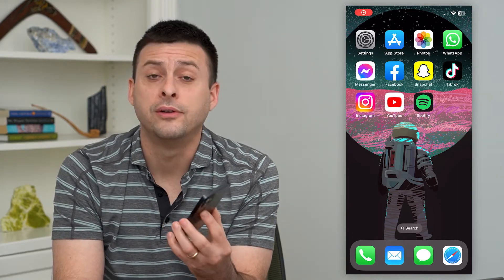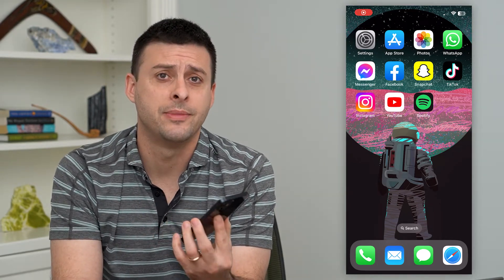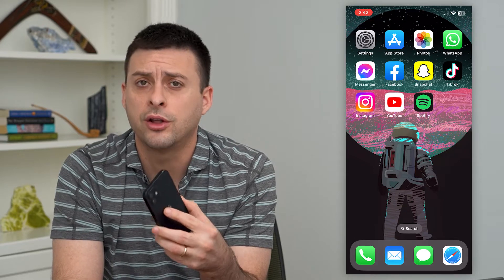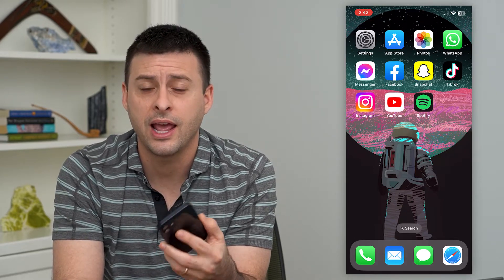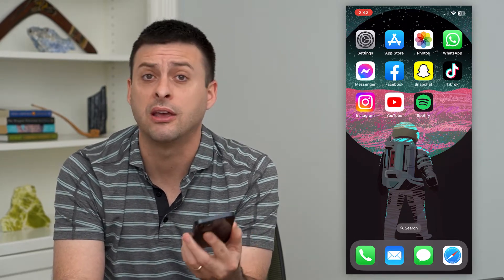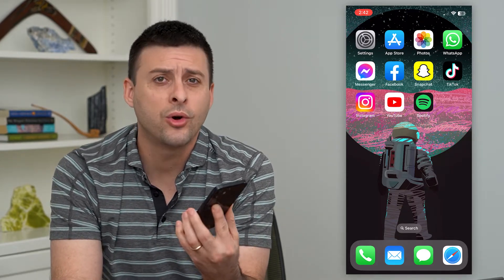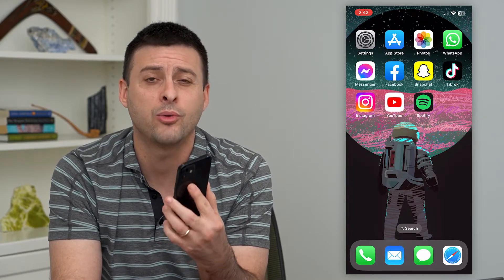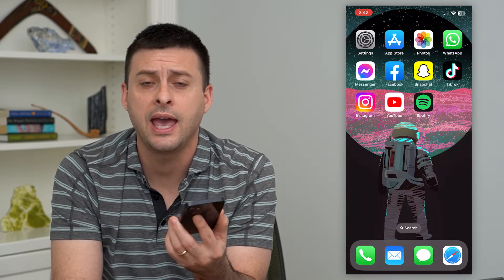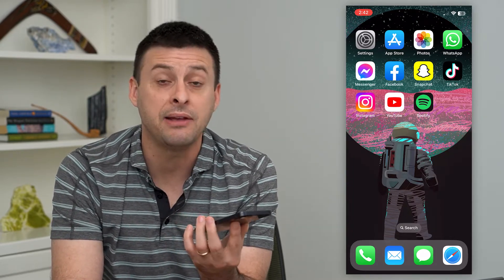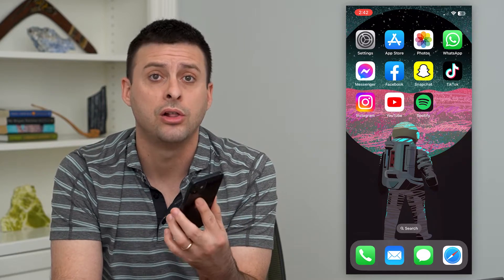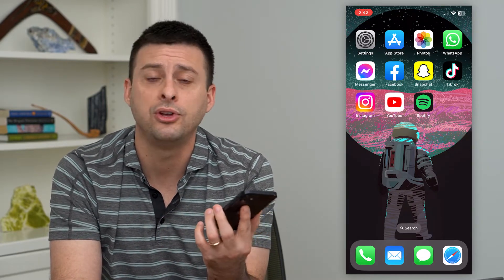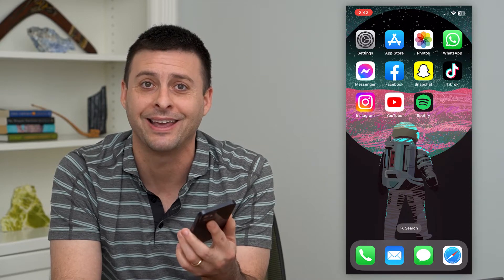Let's log out of all of your Instagram accounts. If you have multiple accounts you want to log out, maybe you're selling your phone, giving it away, or you just want to take a break and log out. I'm going to walk you through how to do all of those and how to save that information so you can easily log back in, or not, if you don't necessarily want to easily log back in.